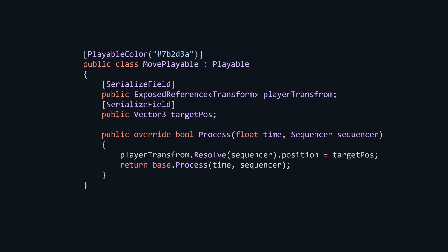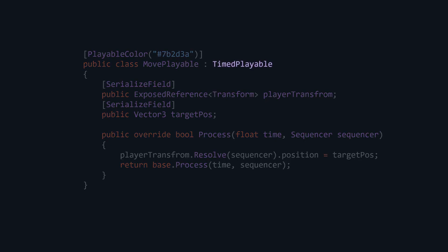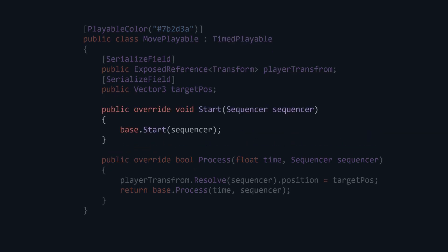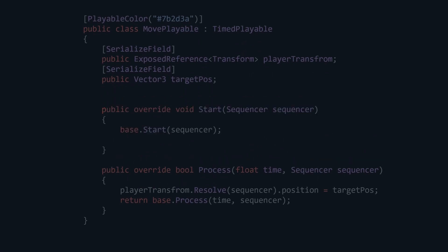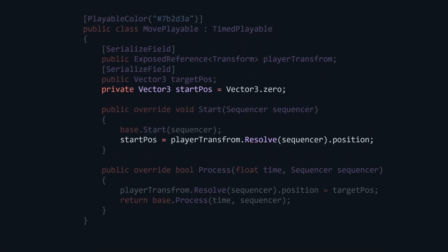Going back to our playable, what if we want the player to move over time to the destination instead of teleporting? Well, first let's inherit from a timed playable that will handle the time for us. Then inside the start method, we will get the start position of the player.